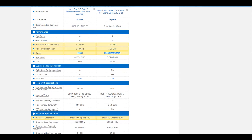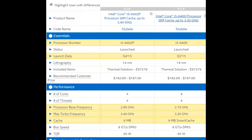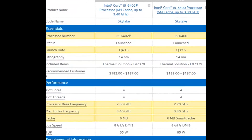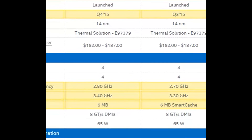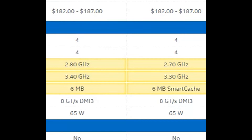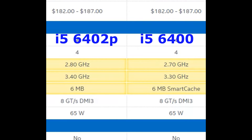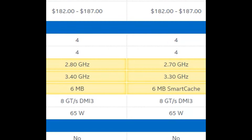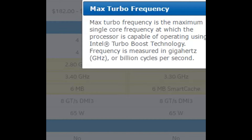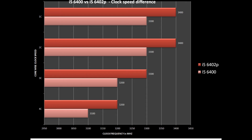First, I will talk about the clock speeds. The i5-6400 has a lesser base and turbo boost clock speed. This Intel Turbo Boost technology is implemented in Core i5 and i7 CPU models and it dynamically increases the standard base frequency when the operating system is in need of higher performance from the CPU. This frequency will vary with each active core on the thermal limit of the CPU. The i5-6400 is 100 MHz deficient in both base and maximum turbo frequency compared to the 6402P.